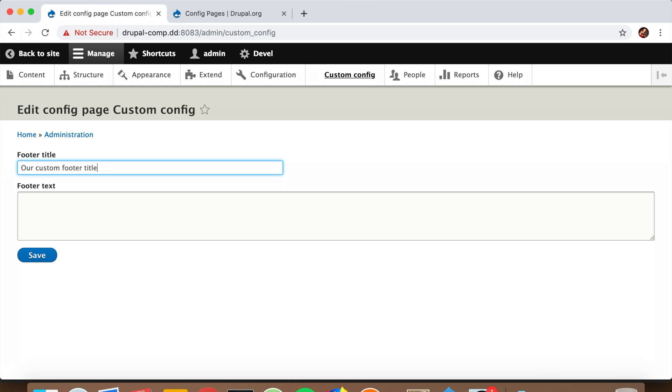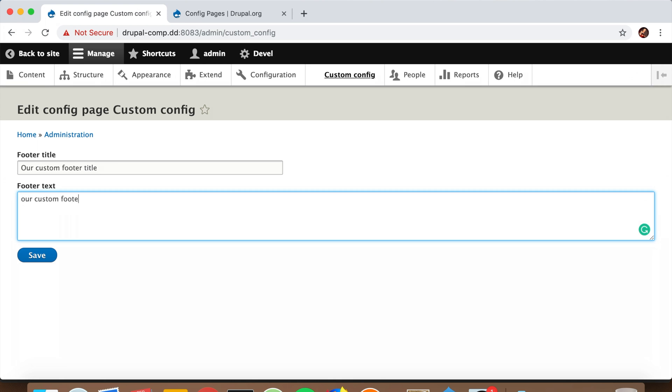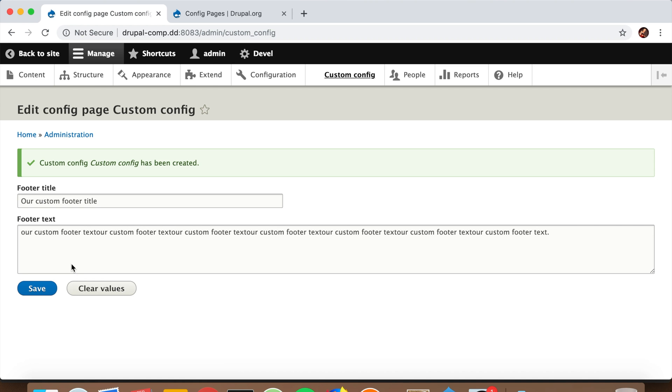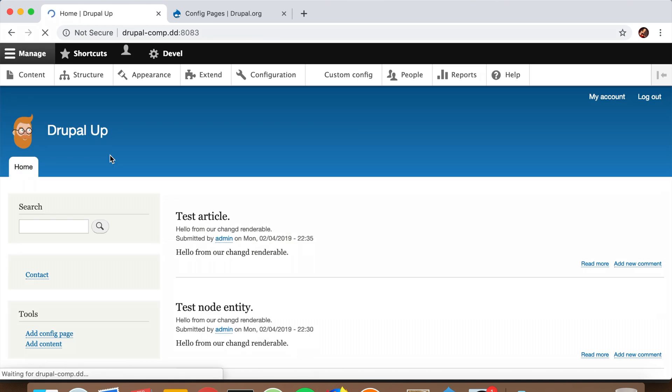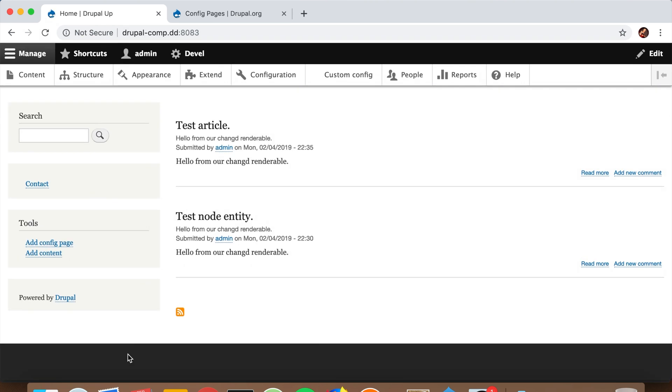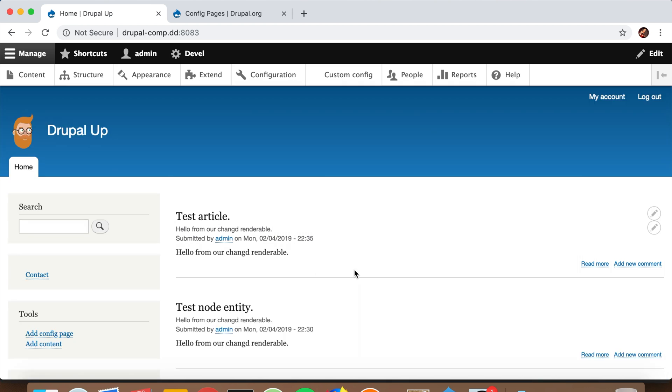print it in the footer. It's a footer title and text, so something we don't have to create a content type for, or some other illogical structure just to store those two values. We can just